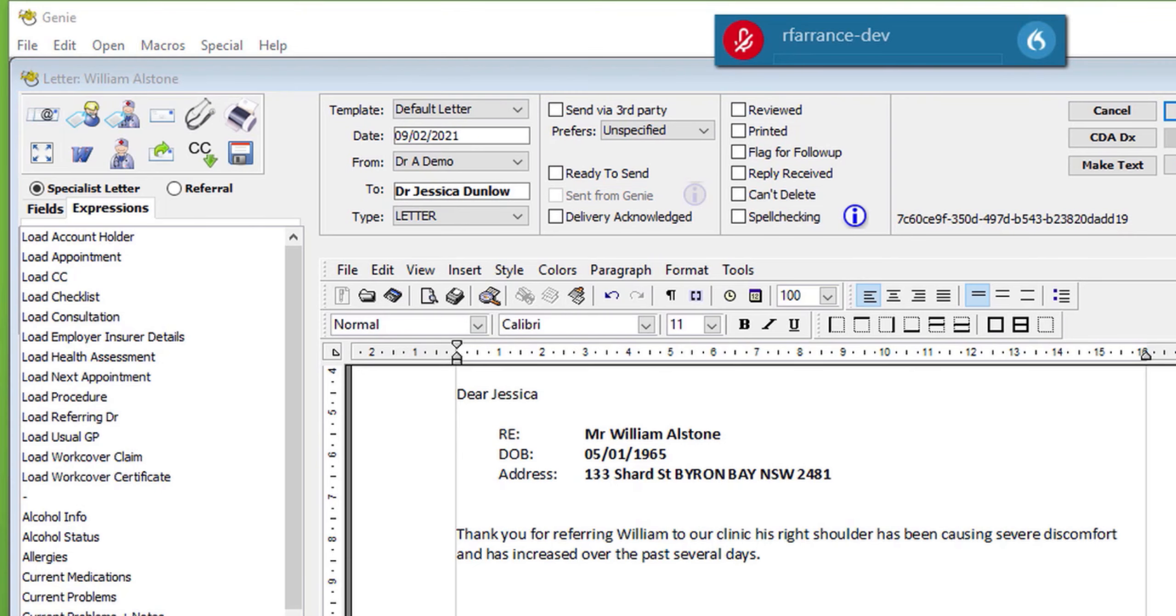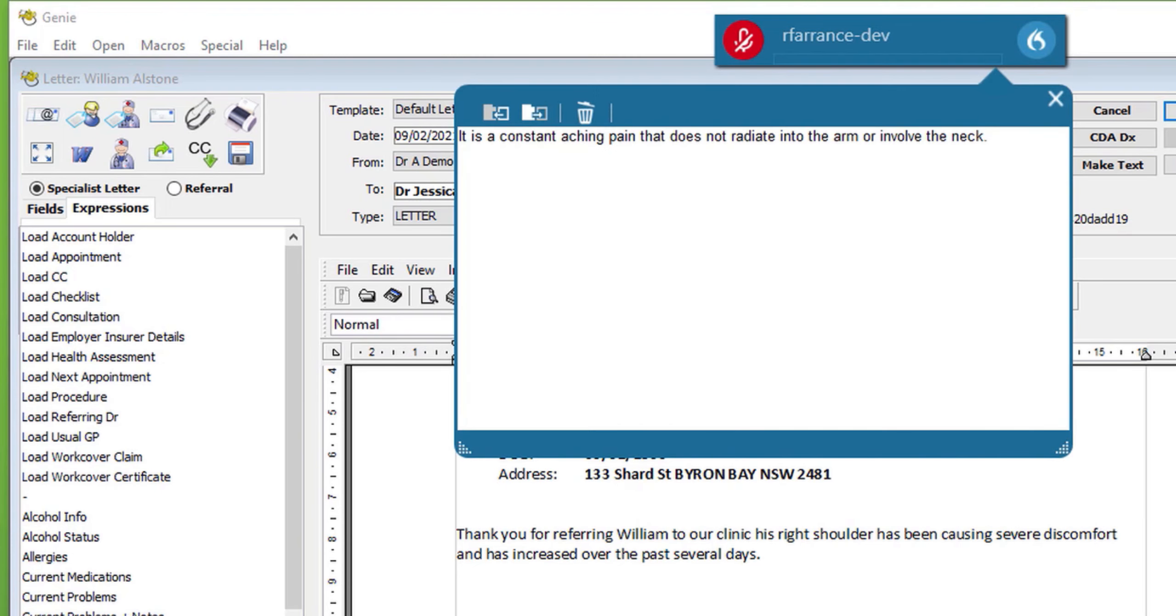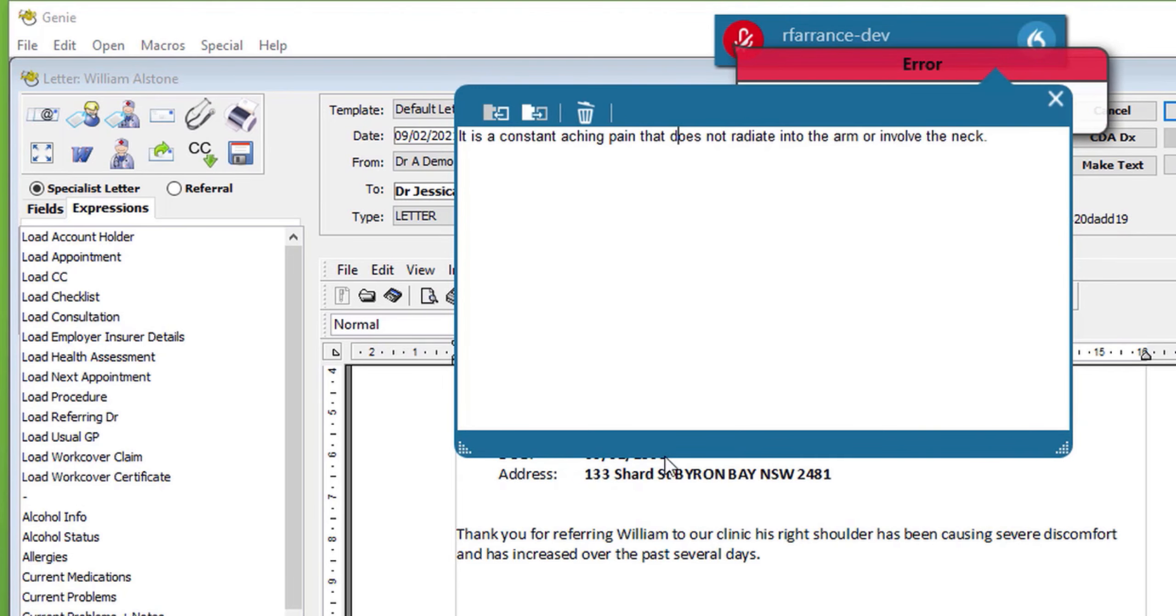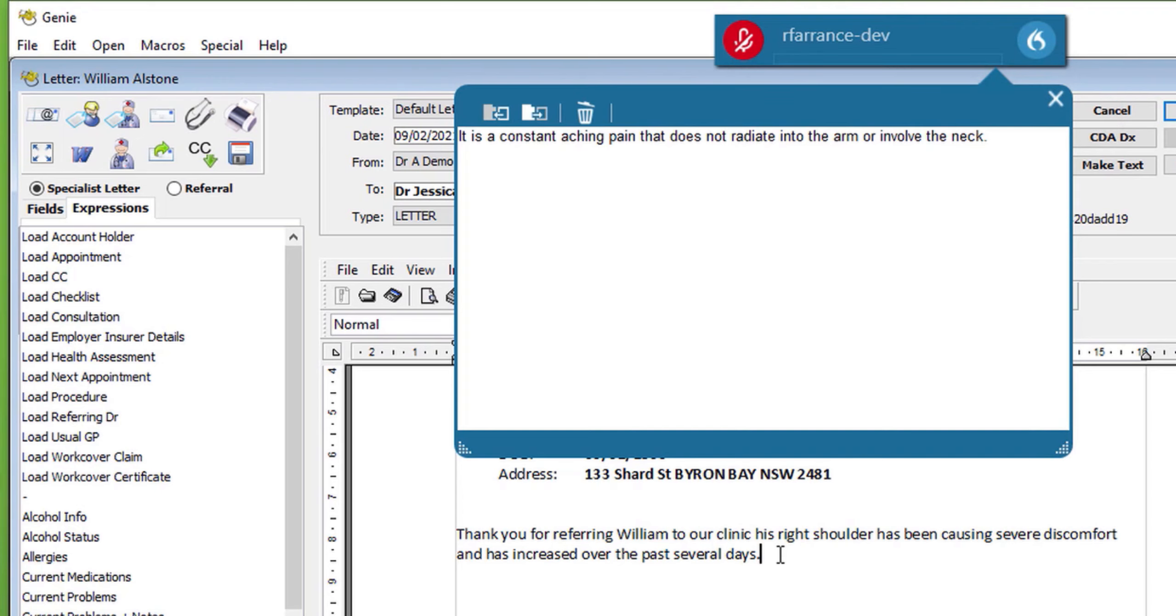You can continue dictating. It is a constant aching pain that does not radiate into the arm or involve the neck. Full stop. Place the cursor in the letter. Otherwise you will get an error sign from Dragon. Then press transfer.